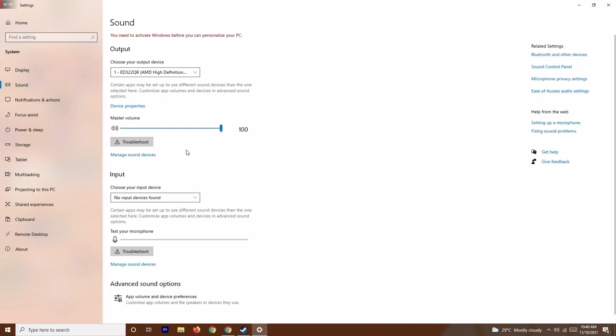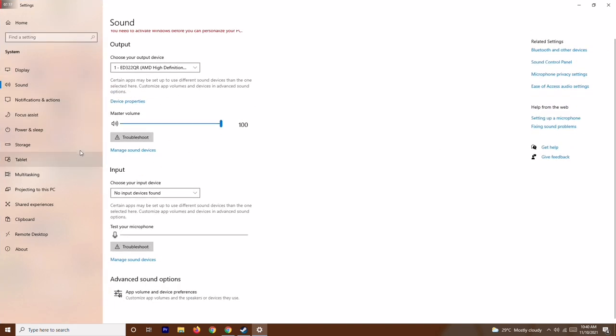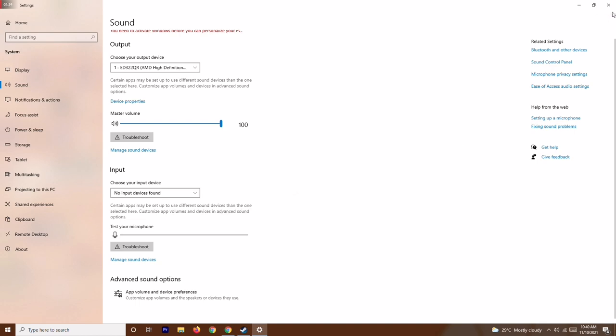From here, as you can see under Input, there are no input devices found because I haven't connected one yet. But when you're trying to enable this, you should have a microphone connected. Make sure the volume of the microphone is at 100%. If it's less than that, you'll have issues with your voice chat. This is how you fix it.